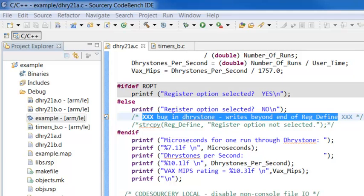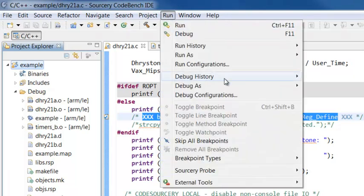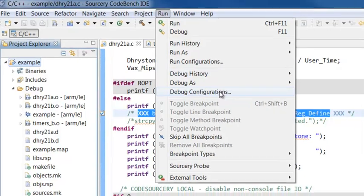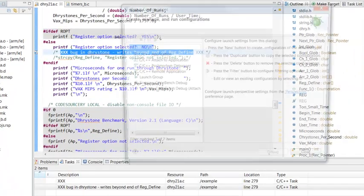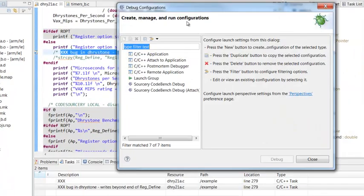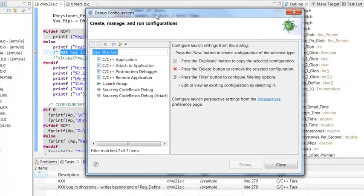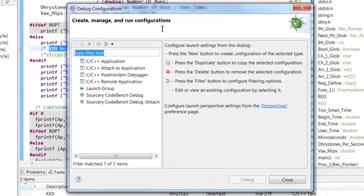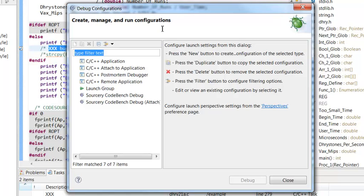To debug your application, after building it, select your project from the Project Explorer and select Run > Debug Configurations. This opens the Debug Configurations dialog box, which is where you will set up the debugger.